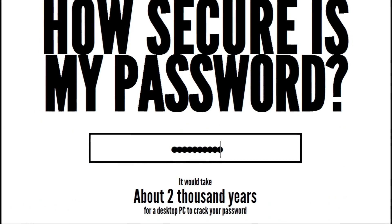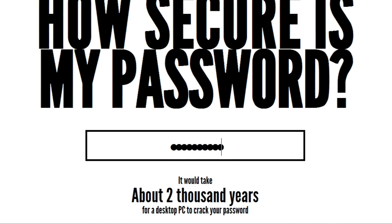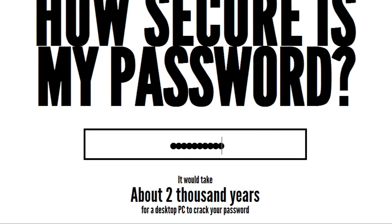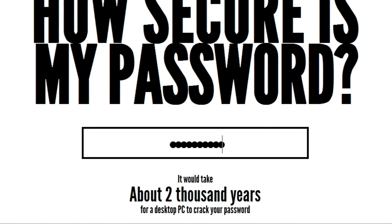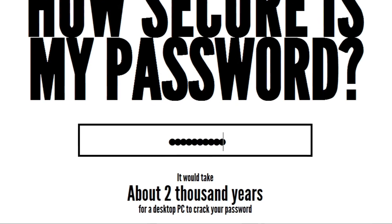Let's type it into the previous website and see just how secure it really is. This website is now telling us it would take about 2,000 years to crack that password. But could we make it even more secure?